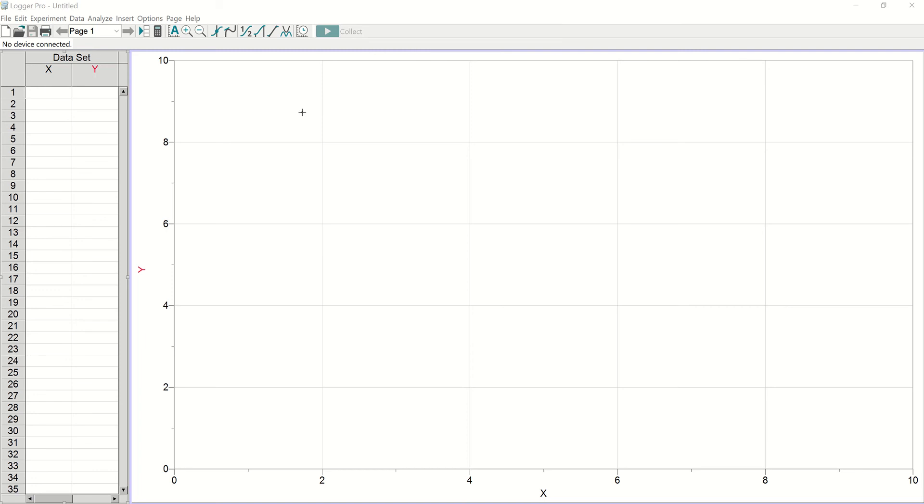Hi everyone. I wanted to give you a really quick video on how to do video analysis in Logger Pro.